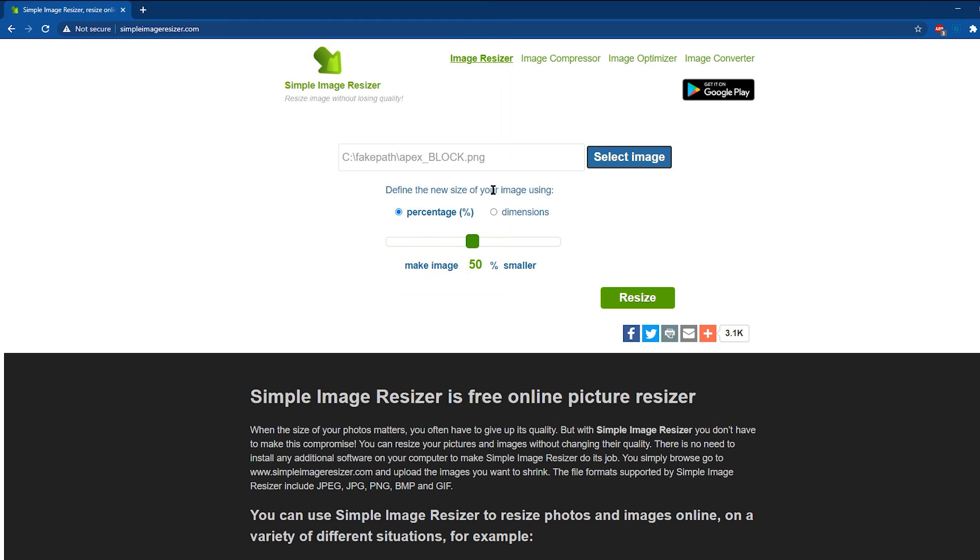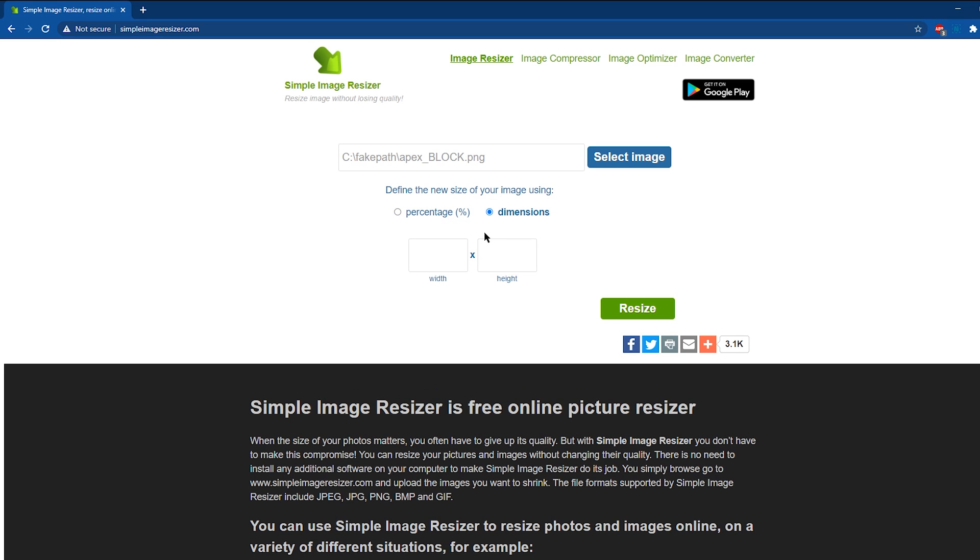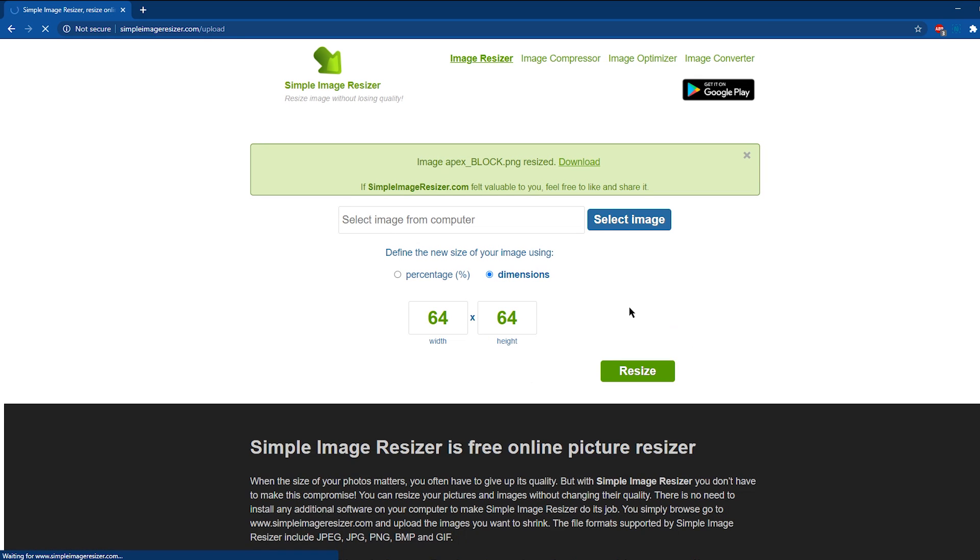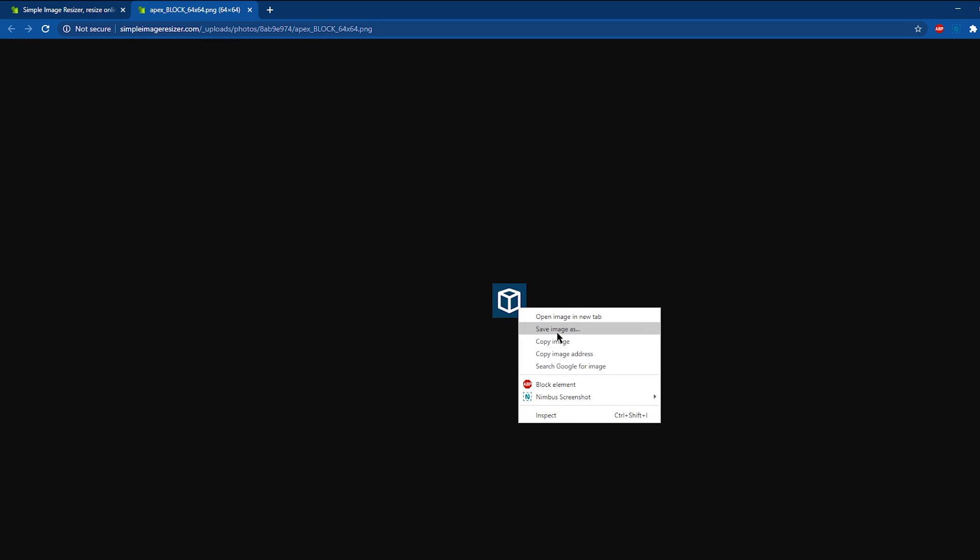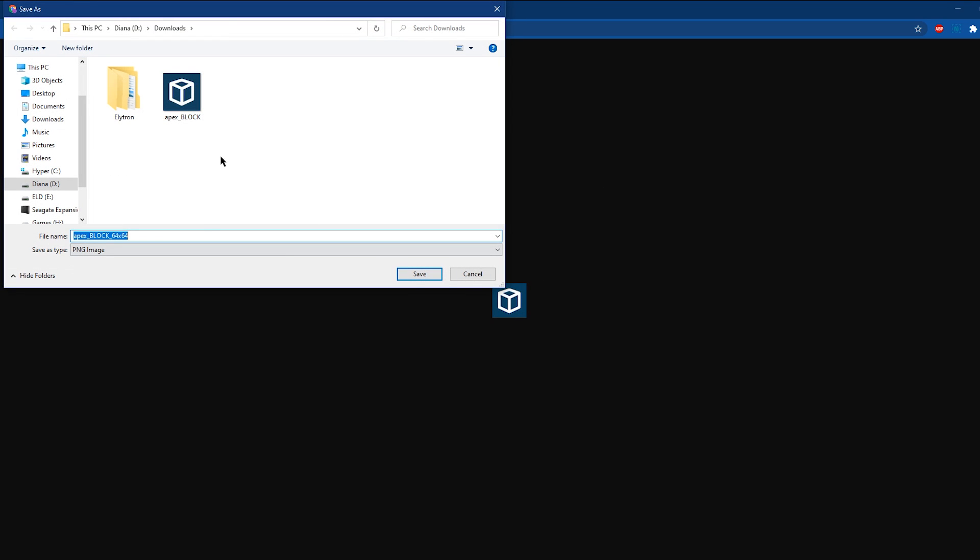Once it's open, select the Dimensions option instead of Percentage, and enter 64 for the Width and 64 for the Height, and then click Resize. After a few seconds, you're going to see a green box pop up with the Download button. Click that to get a new page with the Resized icon. On this page, simply right-click the image and select Save Image As.